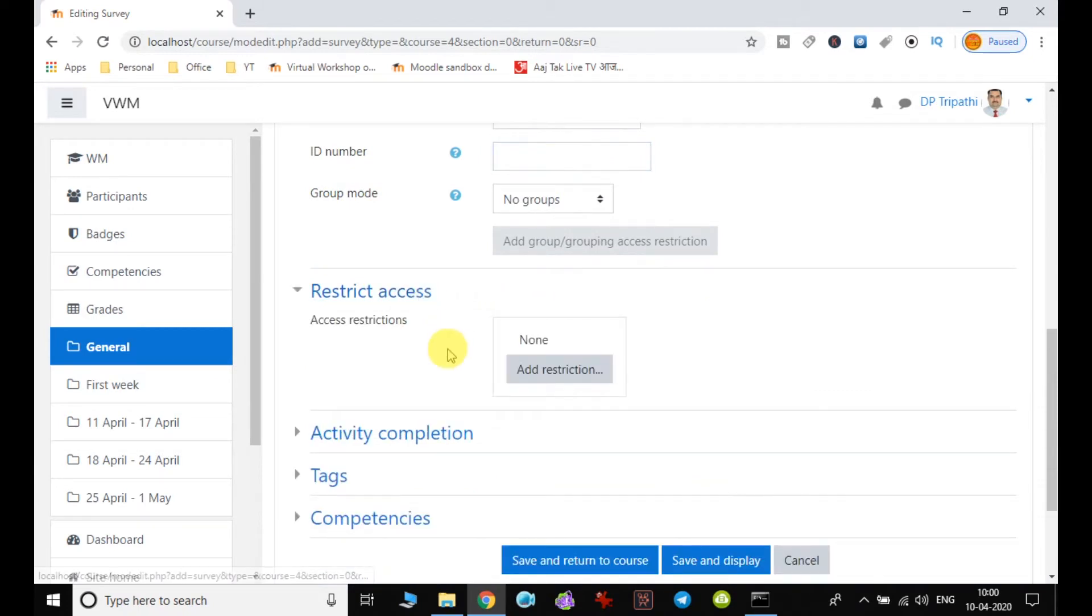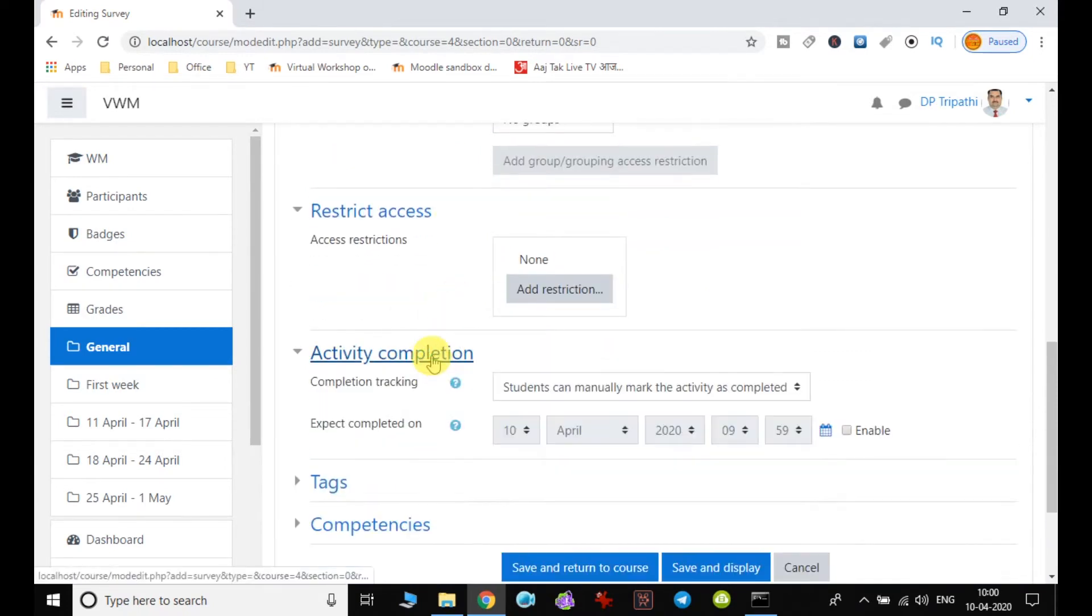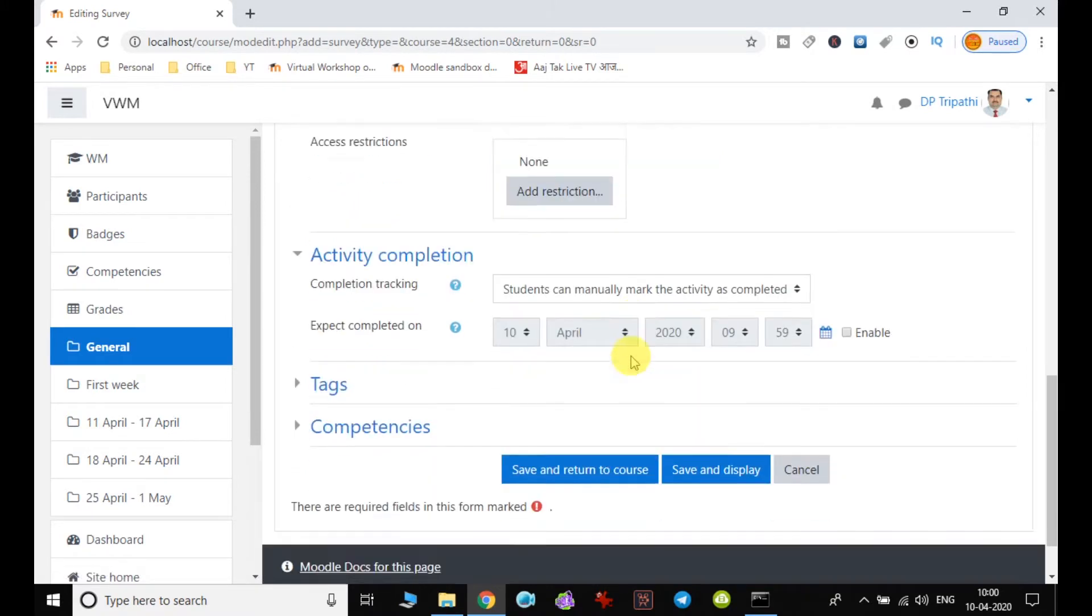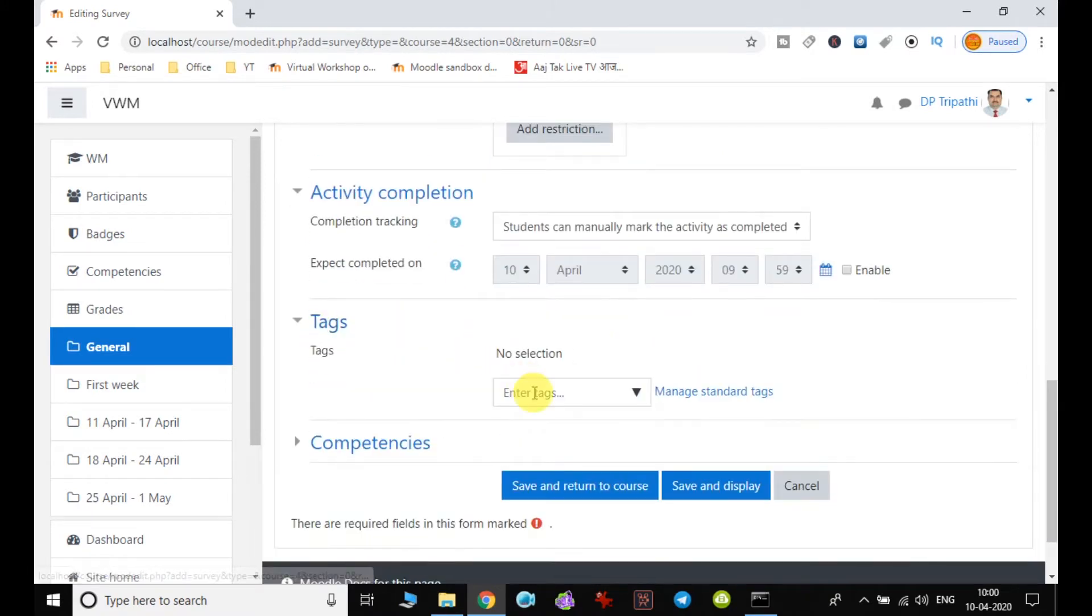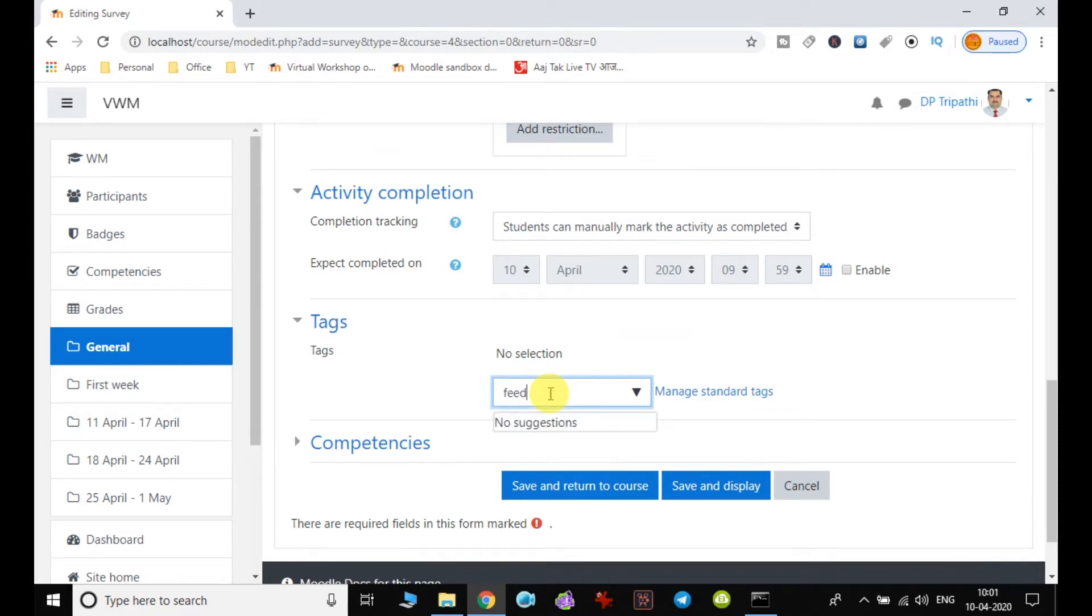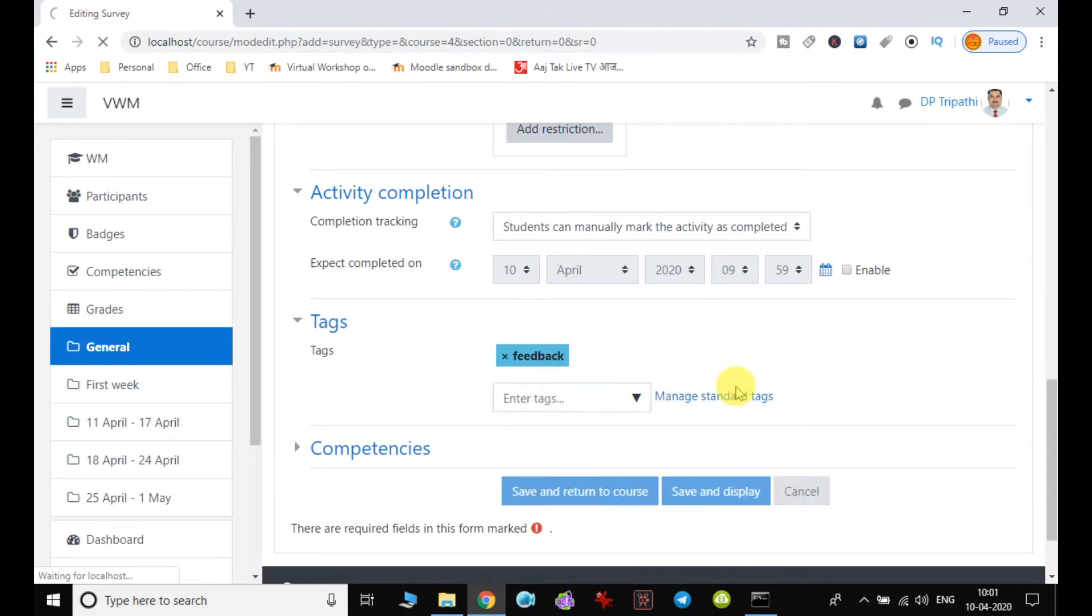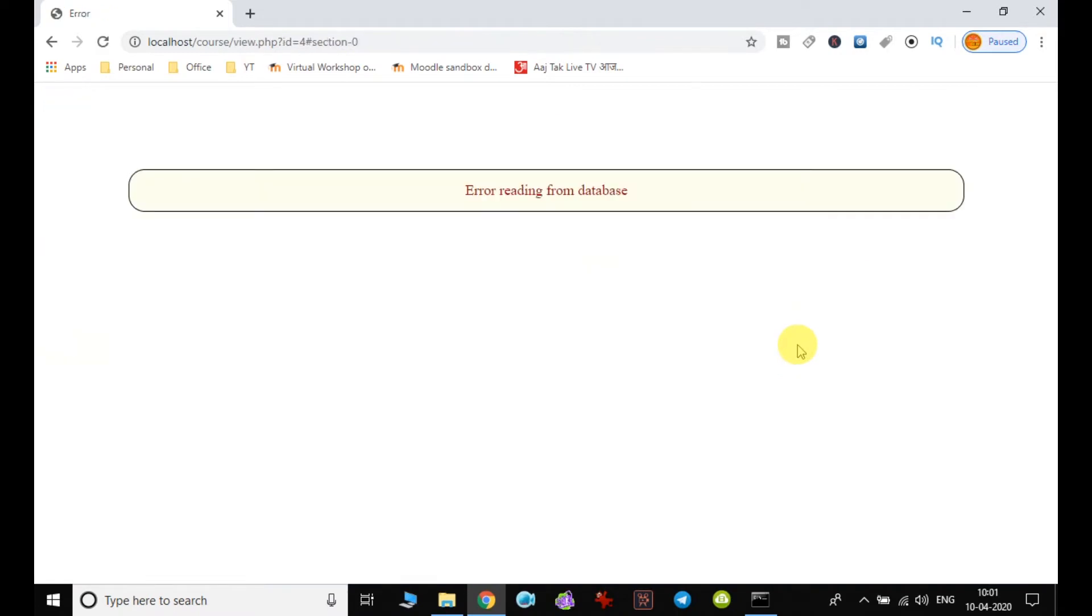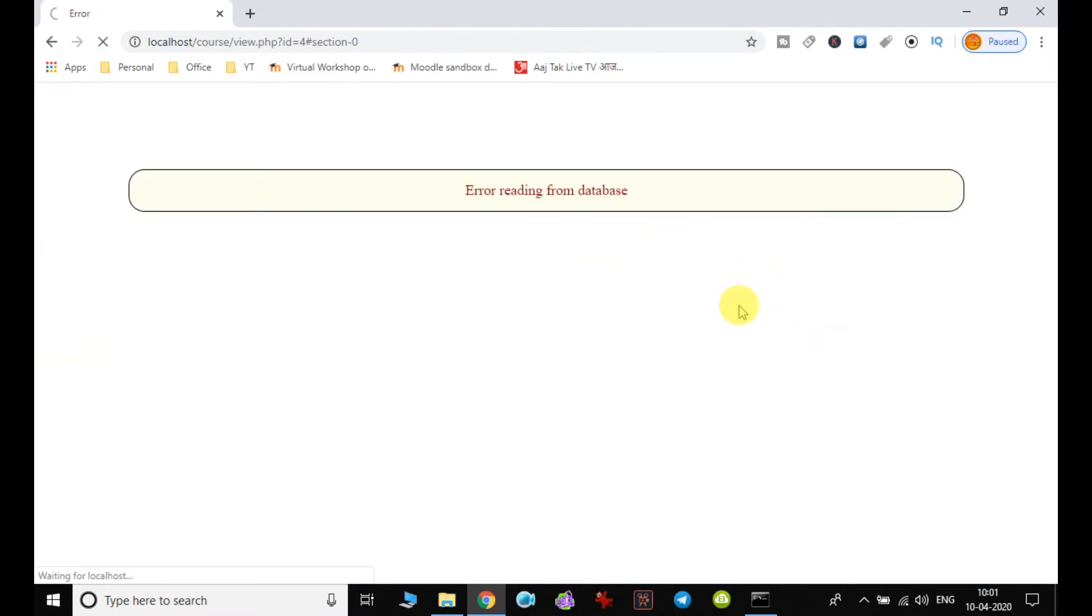If you want to have restriction on this feedback, you can set the activity completion. And if you want tagging, you can tag it. Suppose I add one tag like feedback. Likewise you can add, and then click on save and return to course.